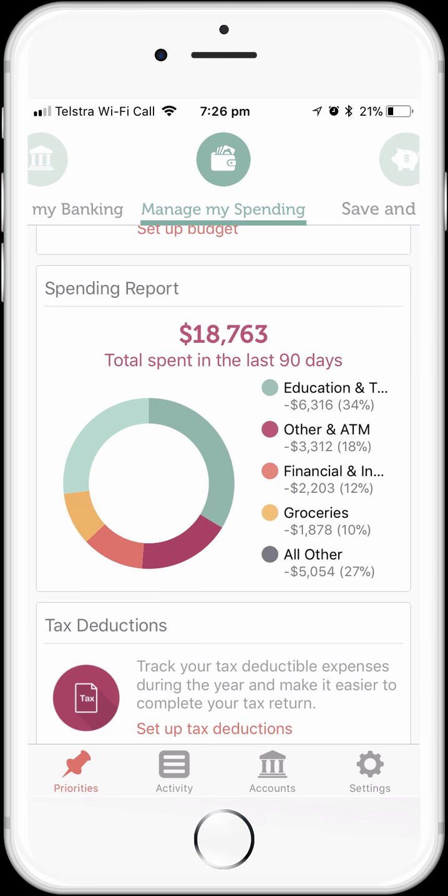Remember that we've just set this MoneyBrilliant account up, so the categorisation of our spending has all been done automatically, other than that one transaction that we categorised ourselves. This can be a really useful feature of MoneyBrilliant because within 5–10 minutes of setting up your account and connecting your main financial accounts, you should be able to get a really thorough analysis of your spending. This can provide great insights because in our experience most people don't really have a good idea of how they've been spending their money.